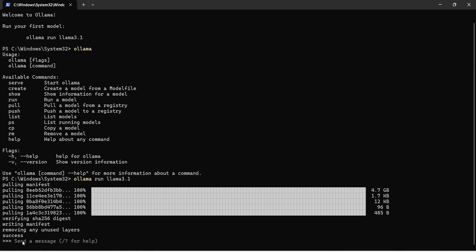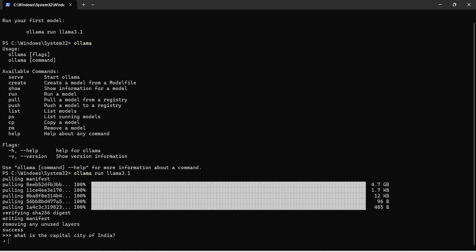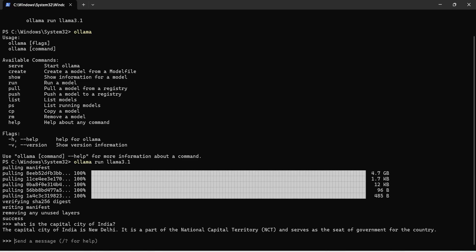Here you see there is a message, send a message, so maybe I can ask, what is the capital city of India. In the output, you can see the capital city of India is New Delhi. It is a part of the national capital territory and city and serves as the seat of government for the country.